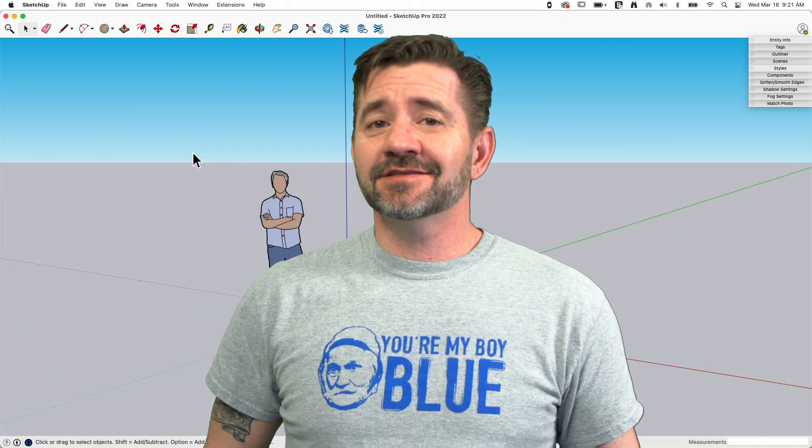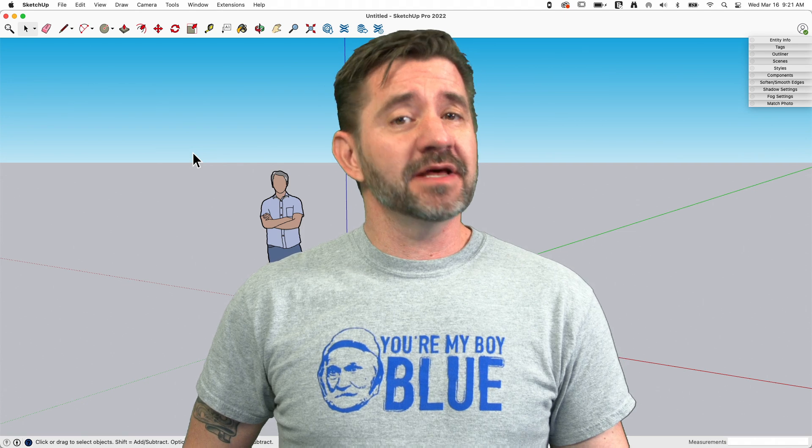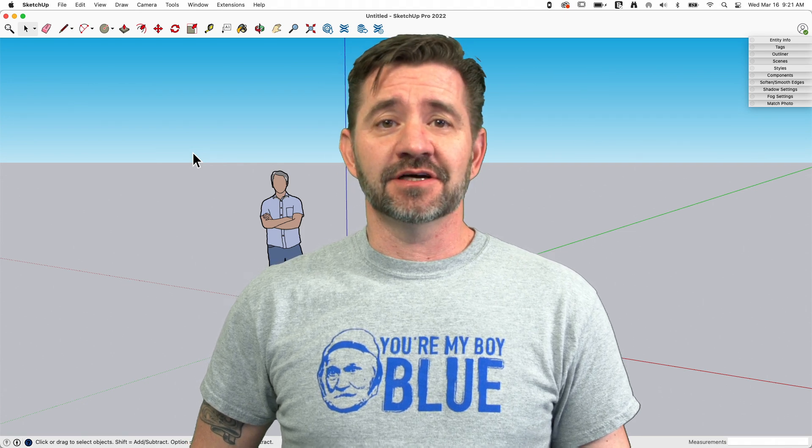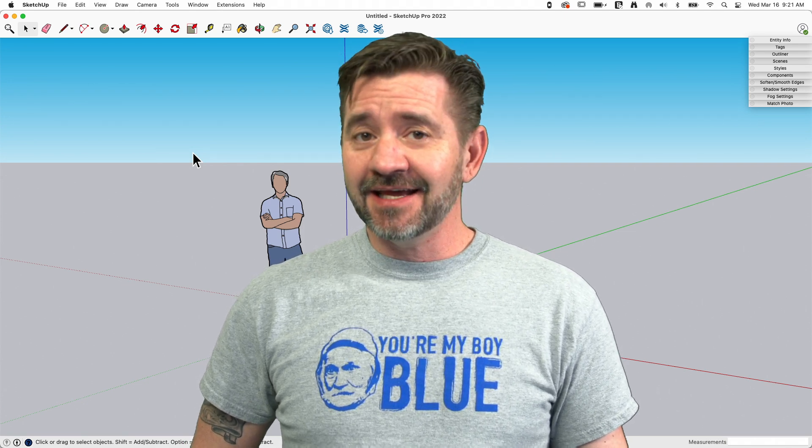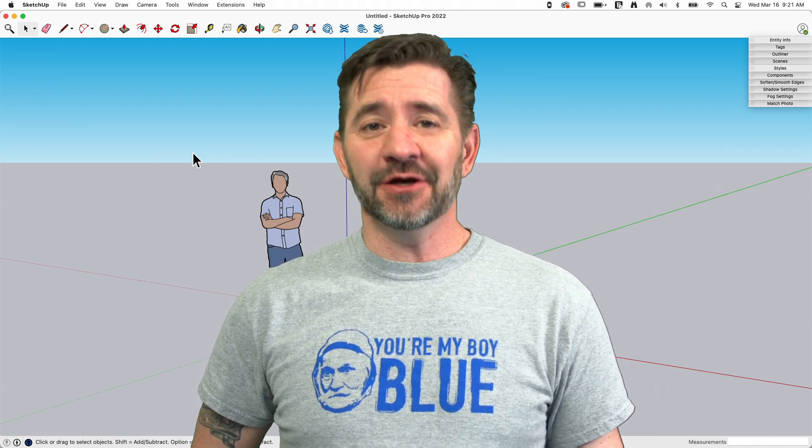Hey guys, I'm Aaron and this is SketchUp Square One where we take a look at the fundamentals of using SketchUp. Today we're going to talk about getting help.